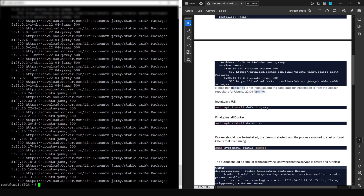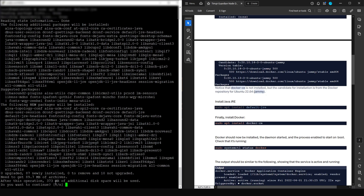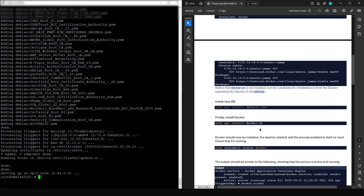Next we're going to install Java JRE. Copy this command, paste it into the console, and press Enter. Confirm by pressing Y — it's going to take 373 megabytes of additional space. That's why the team was very cautious about needing a minimum of one terabyte.